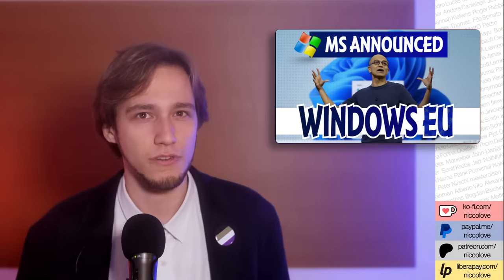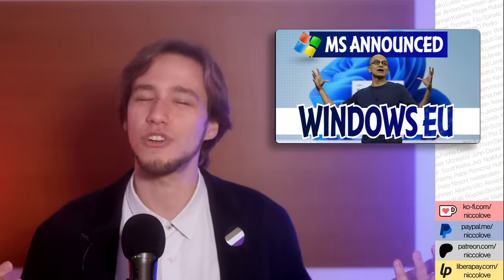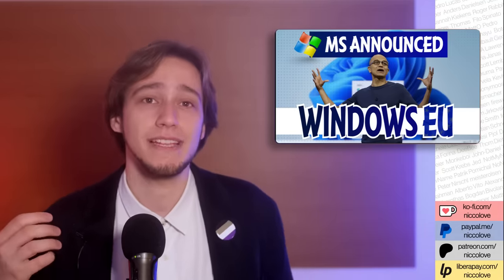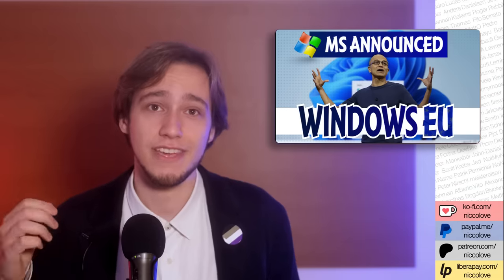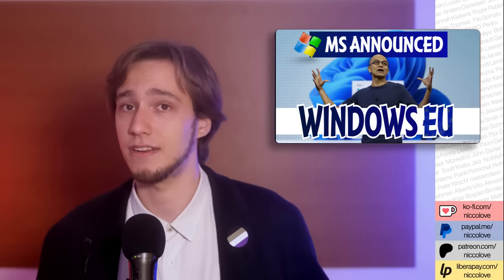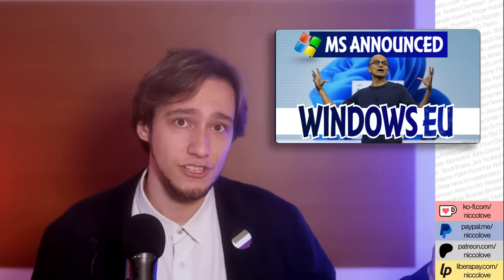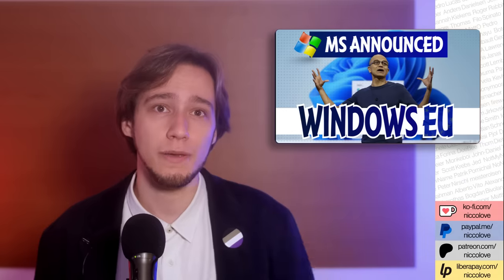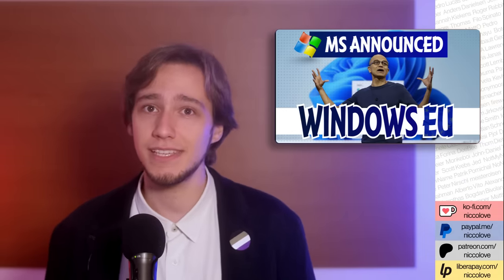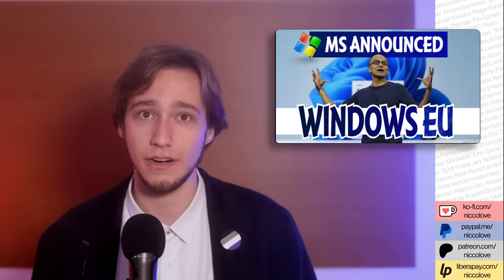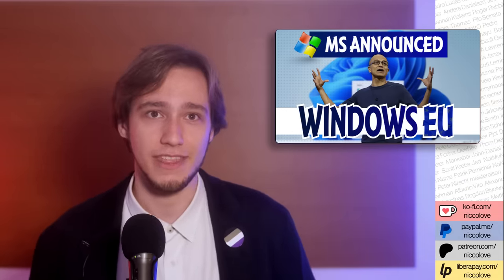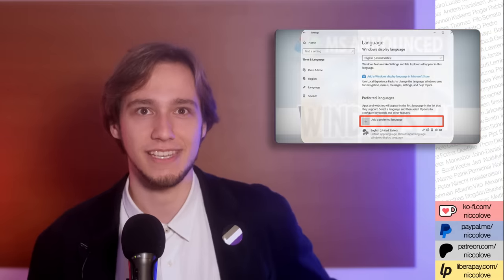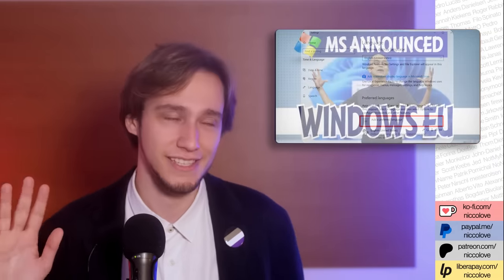You might wonder whether you can get Windows EU even if you don't live in the EEA, something that I would recommend. So, everything depends on the position that is set when you first set up the device. If you want to change that, then you will have to wipe out all the data from the device and start a new install entirely. So, yeah, the trick of going to settings and changing the language won't work, sorry.